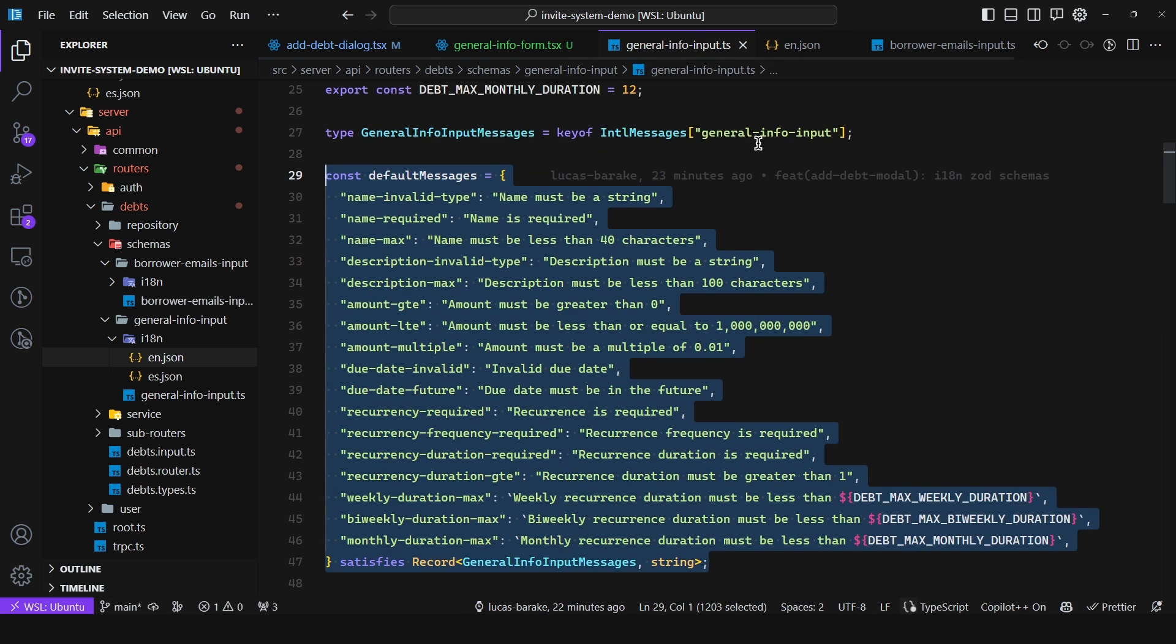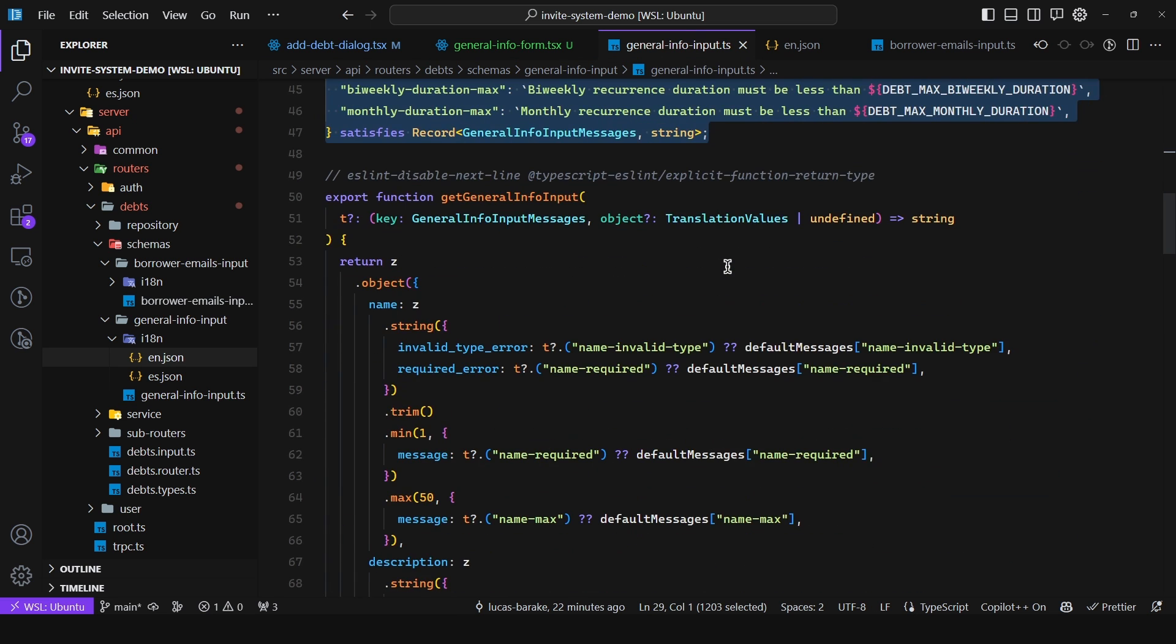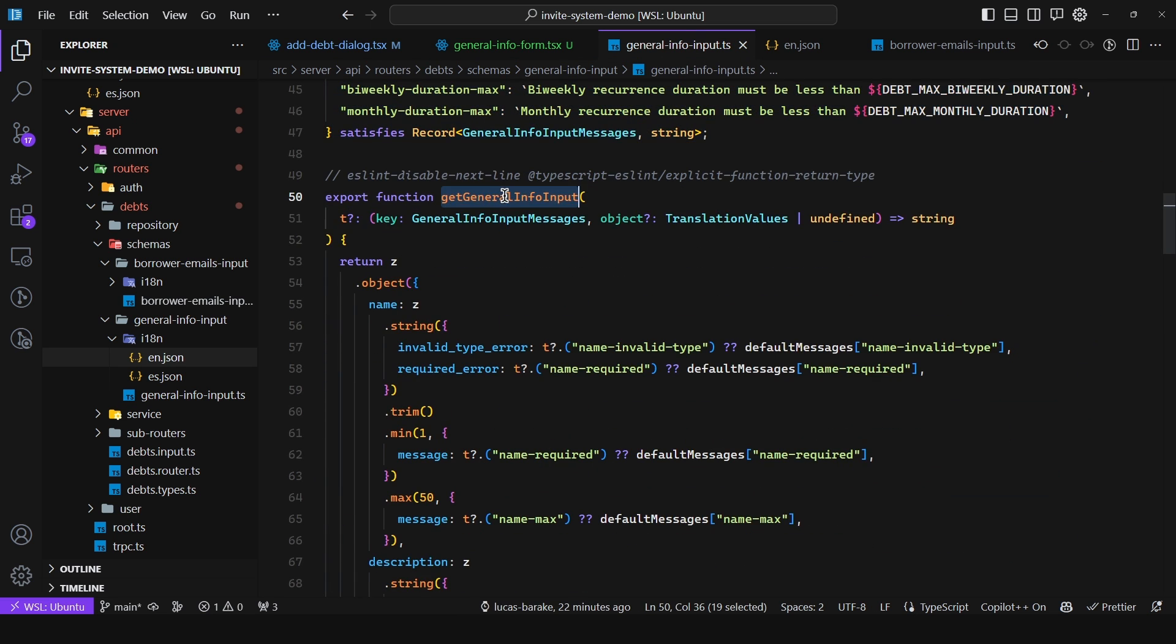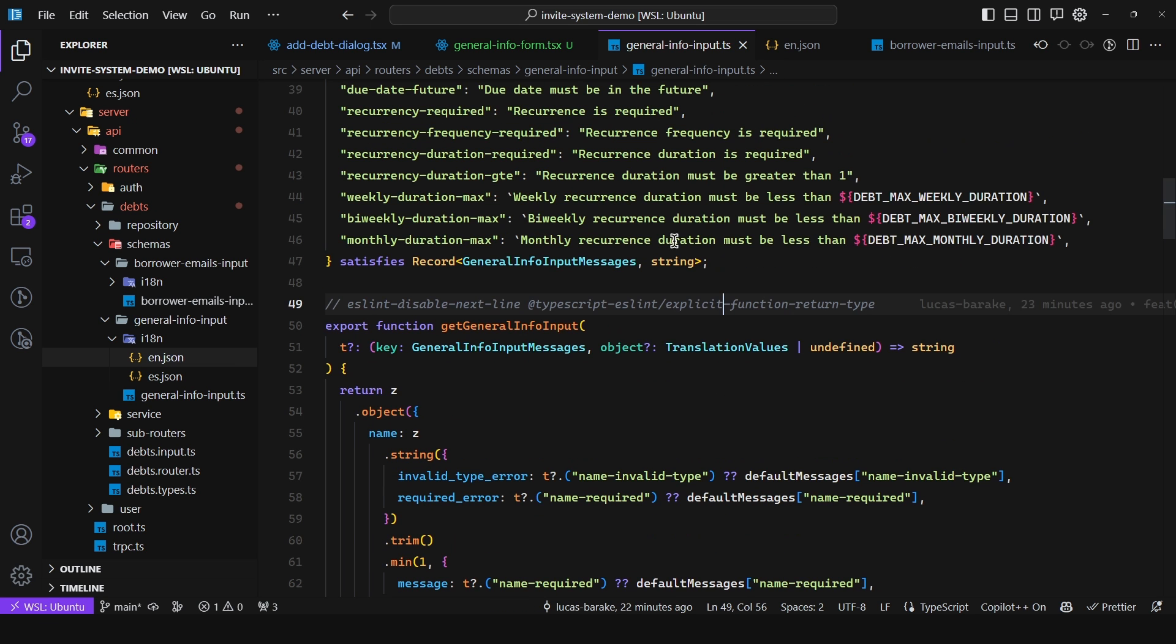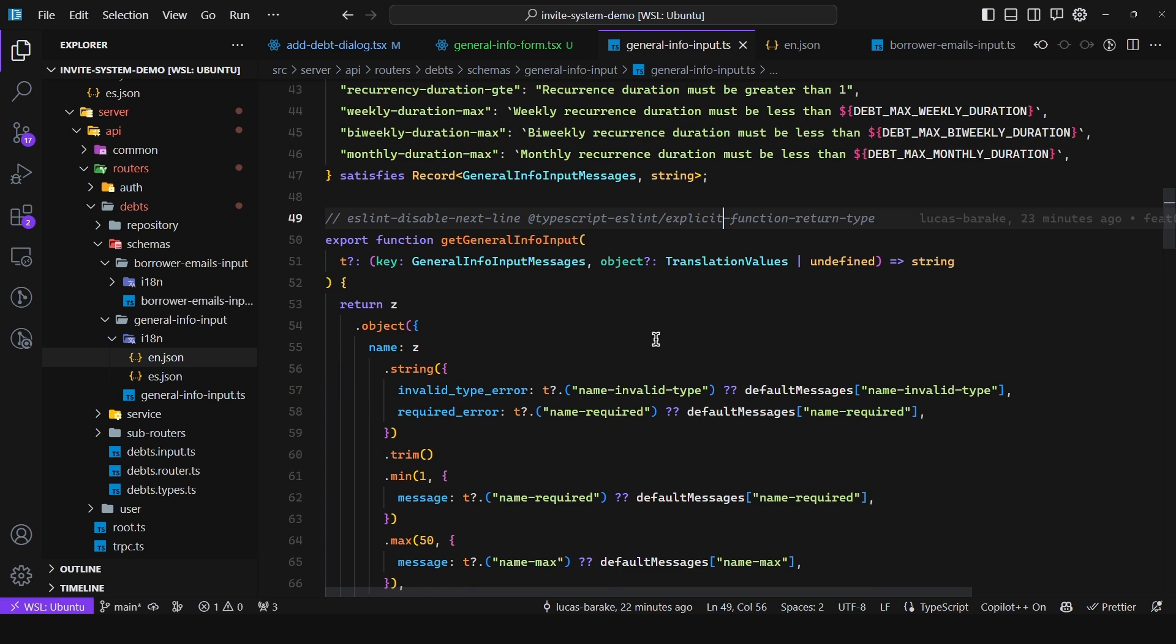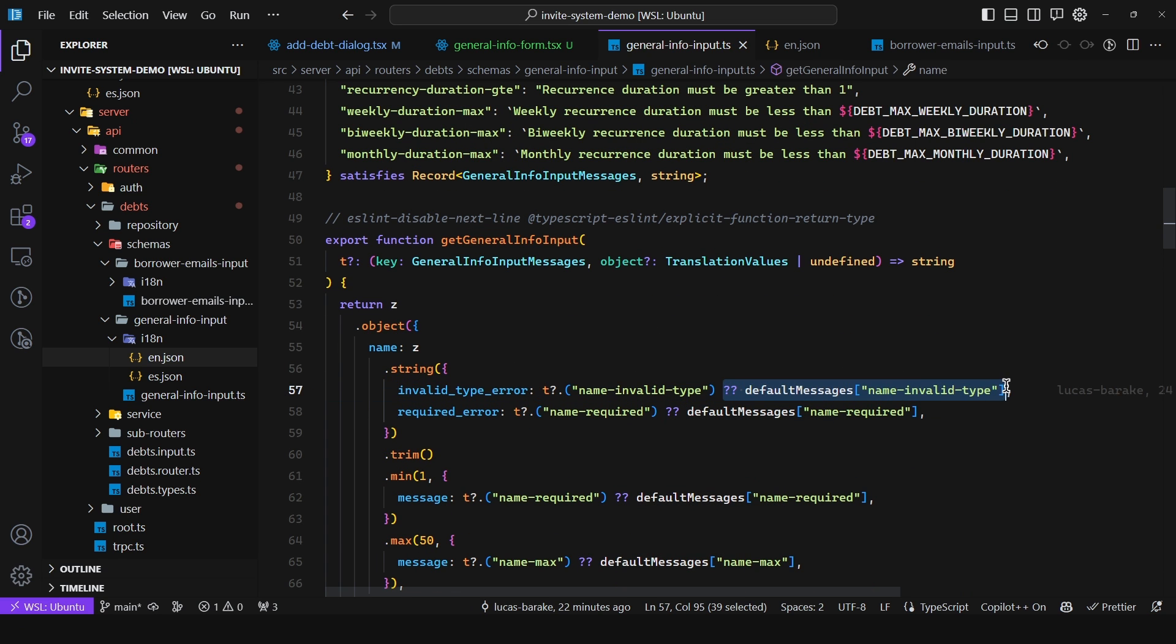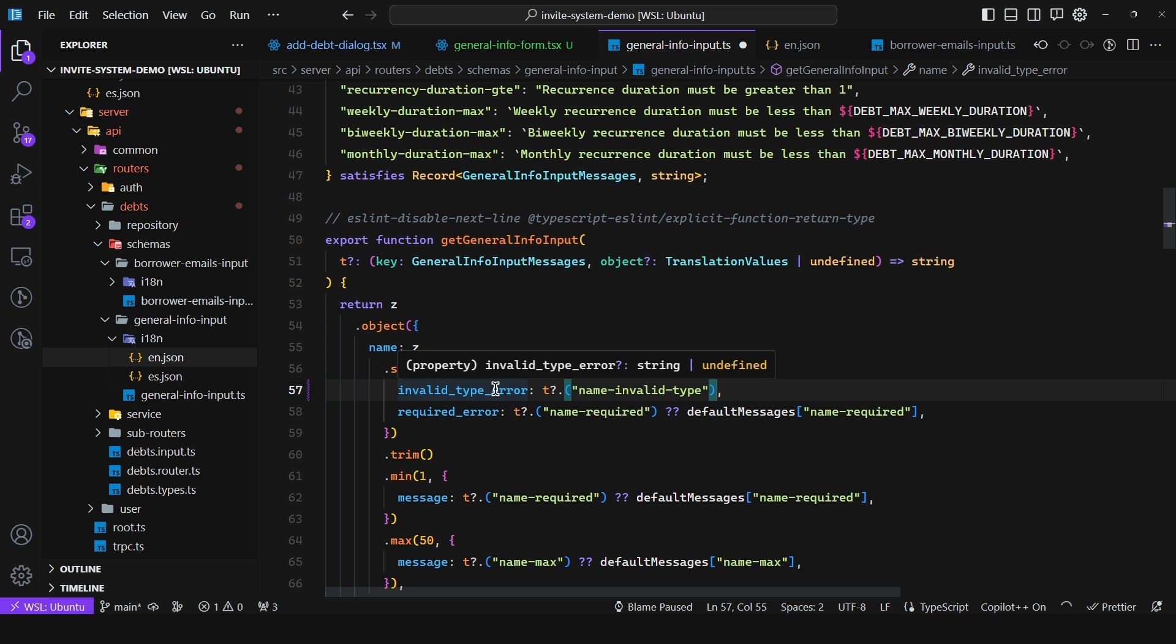So as we can see I declare this object that has the exact same keys as this one. So the same. But this is hard coded so that when we try to invoke this function and use it in the server it is going to use these ones instead. But in fact Zod doesn't require you to pass in a message. What you can do is actually get rid of this nullish coalescing operator. And as you can see it receives either string or undefined.